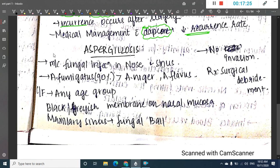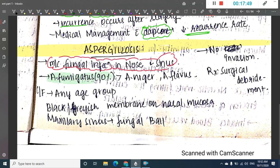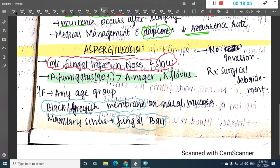The next important fungal disease is aspergillosis, which is the most common fungal infection of the nose and sinuses. In 90% of cases, it is caused by Aspergillus fumigatus, followed by Aspergillus niger. It can occur in any age group. A blackish or grayish membrane is seen on the nasal mucosa, and sometimes the maxillary sinus is filled with a fungal ball. There is no invasion — only surgical debridement is required for treatment.